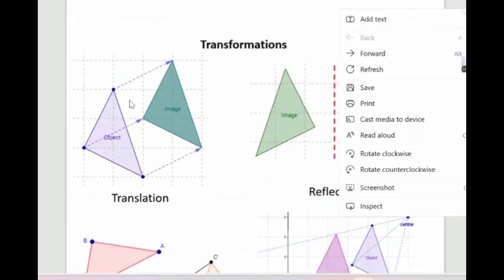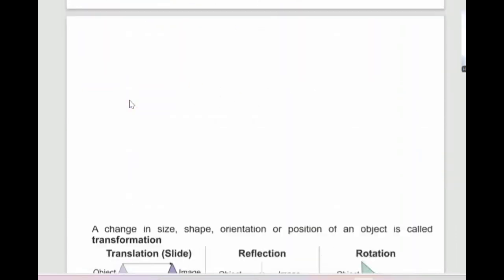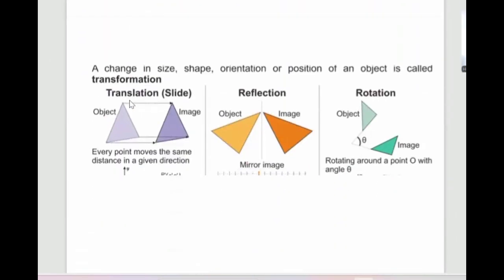Now we'll talk about transformation. A change in size, shape, orientation, or position of an object is called a transformation. Translation means slide — this is the object and this is the image. Reflection is like a mirror. Rotation means you rotate the object around a point.